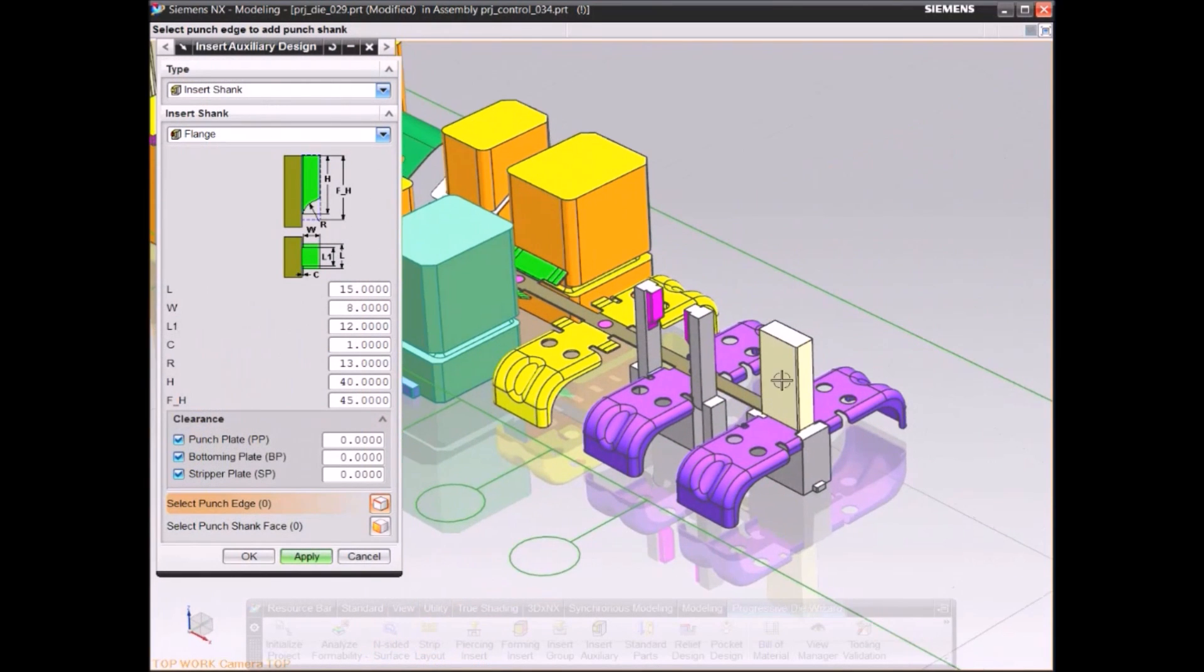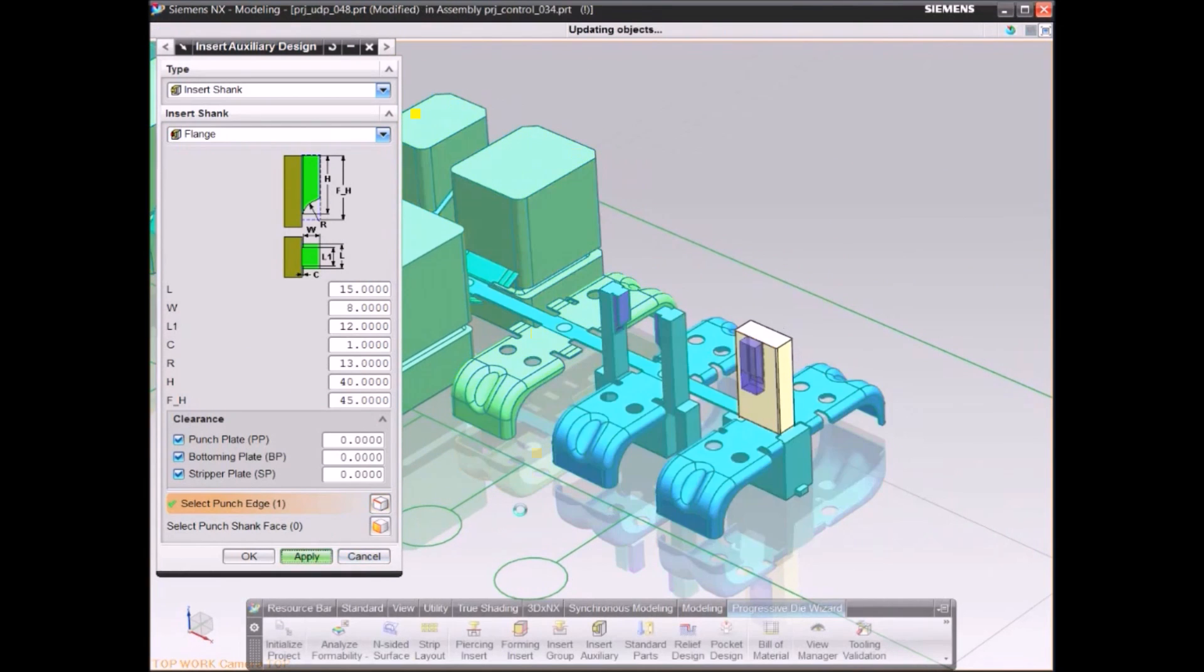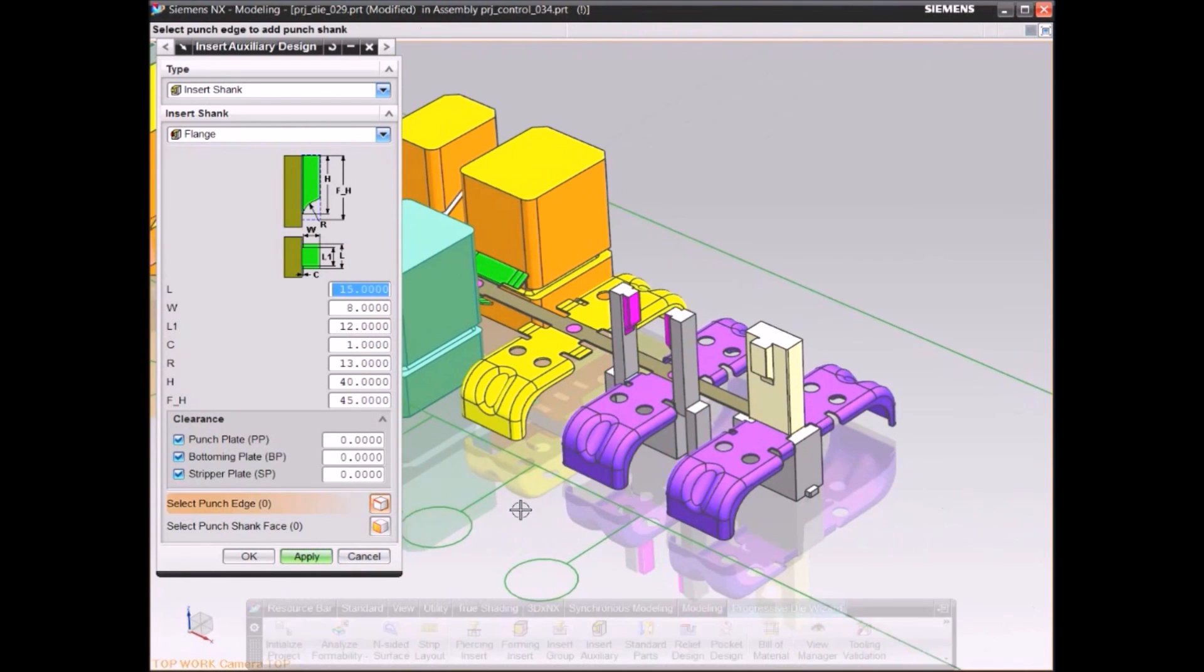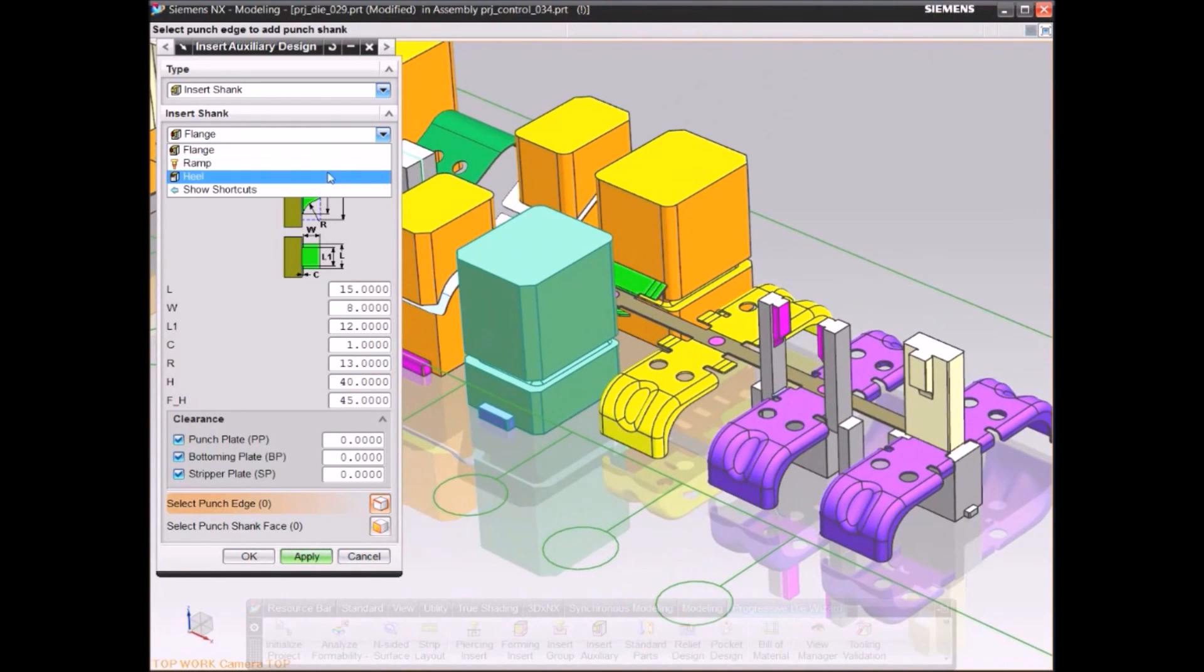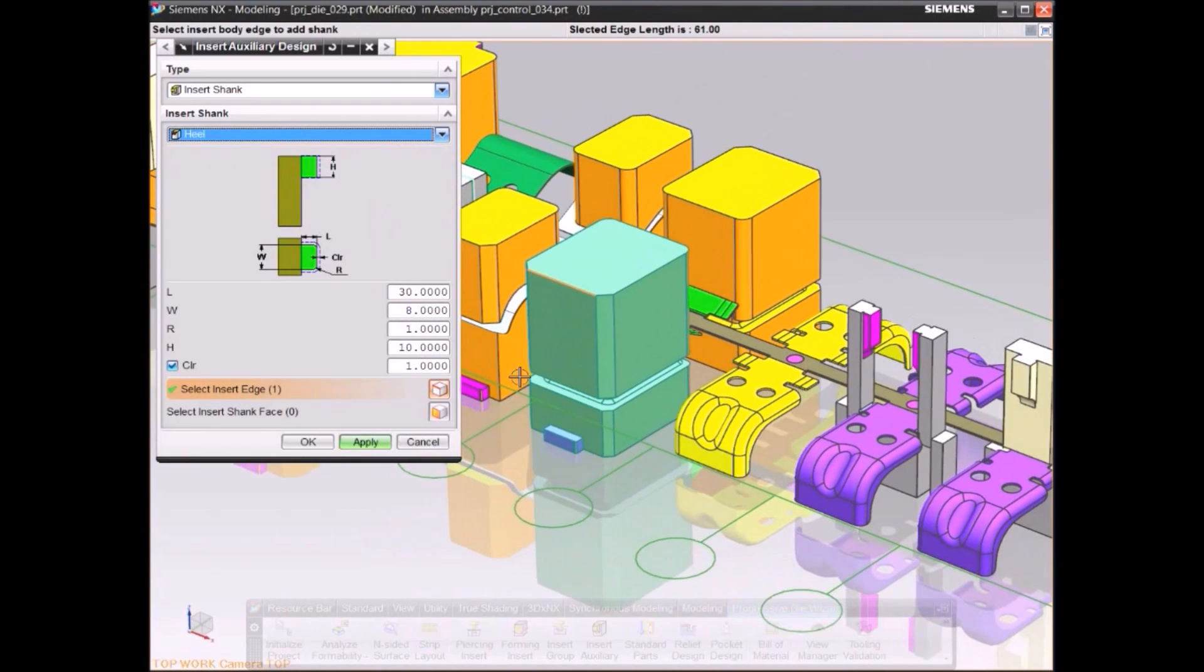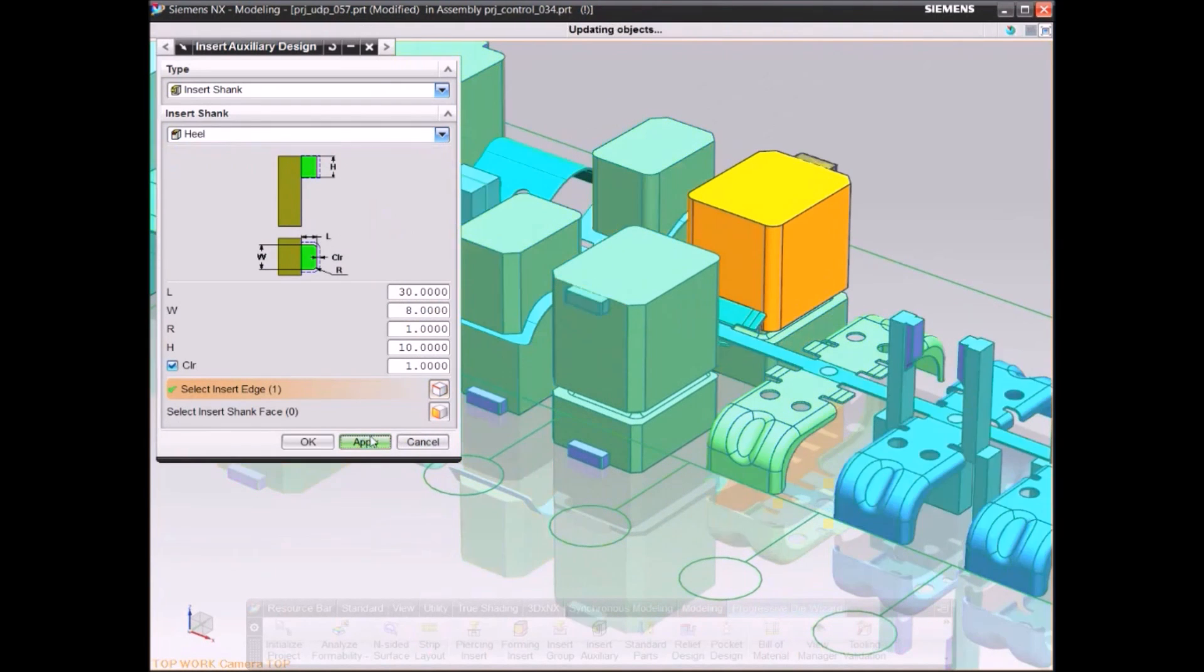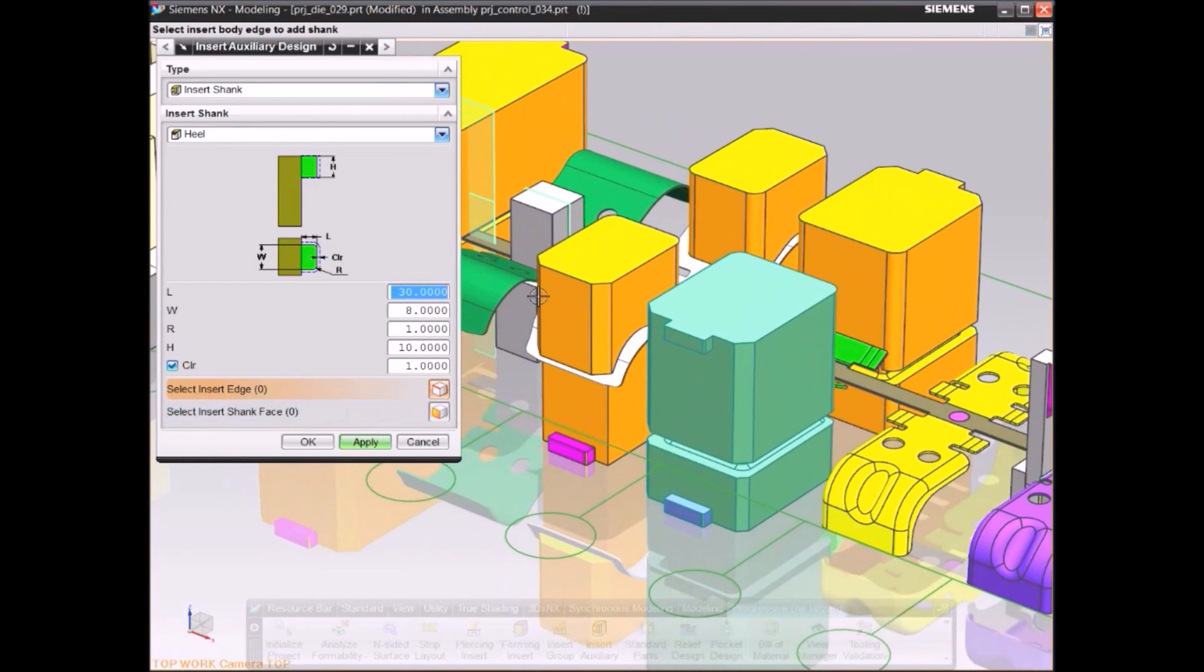You can easily add design details such as shanks and mounts to inserts by using specialized features.